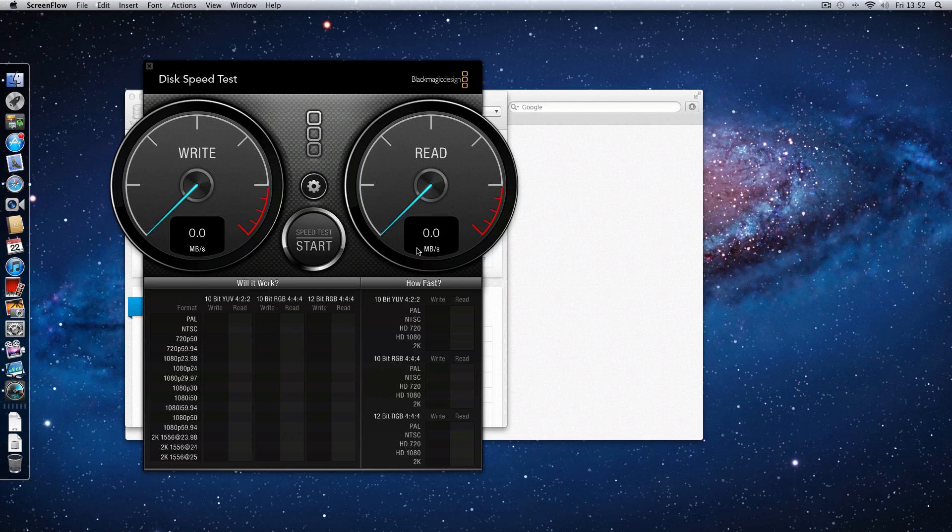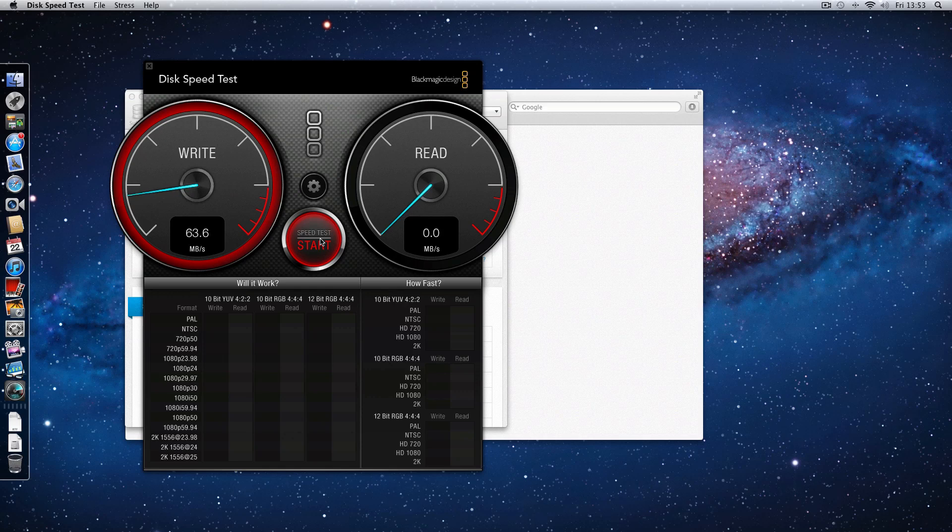Now the first test I'm going to do is running Blackmagic Design's Disk Speed Test. Do bear in mind that these tests will be downgraded very slightly because I'm currently recording this video using ScreenFlow, so that does affect the results very slightly.